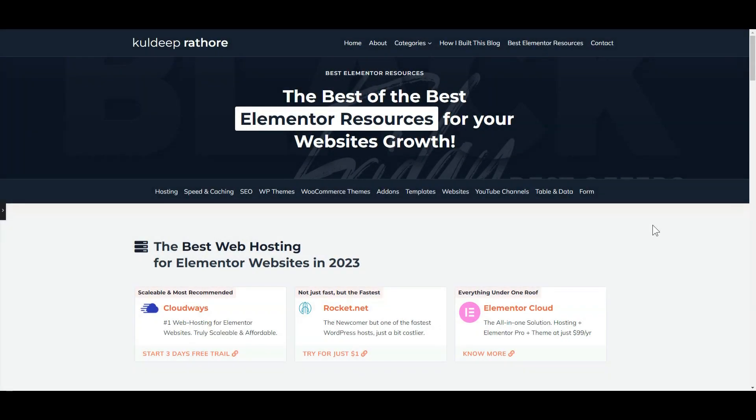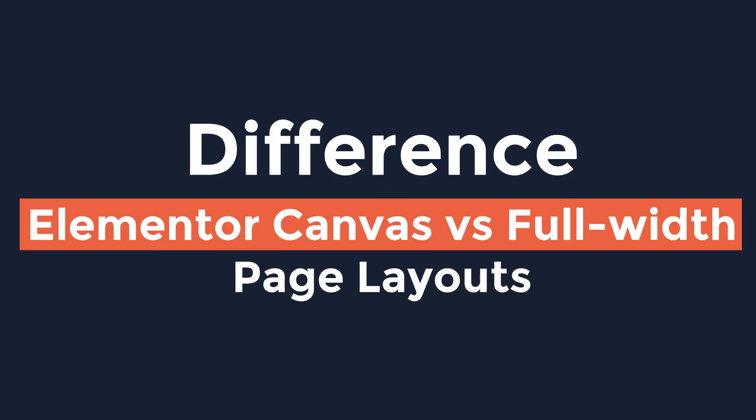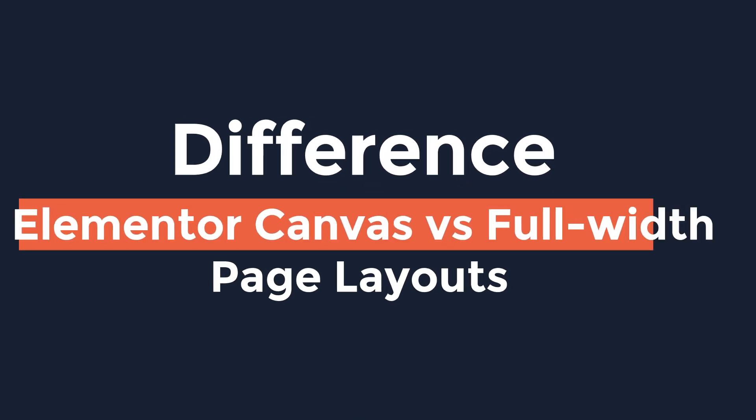Confused between Elementor Canvas versus Full Width? No more — in this quick guide, I'll explain the difference between Elementor Canvas and Full Width Layout with simple visuals.